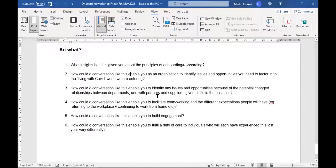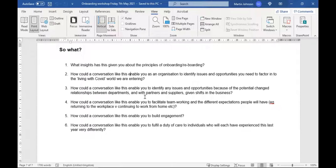Some people are saying they're so looking forward to getting back in because they've lost their mojo, while others have been shielding and are terrified about returning to the workplace - so it would enable that team conversation. Fourth: how could this enable you to build engagement? We've demonstrated that just now through the level of interactivity we've had. And lastly: how could a conversation like this enable you as an organization to fulfill a duty of care to individuals who will each have experienced this last year very differently?